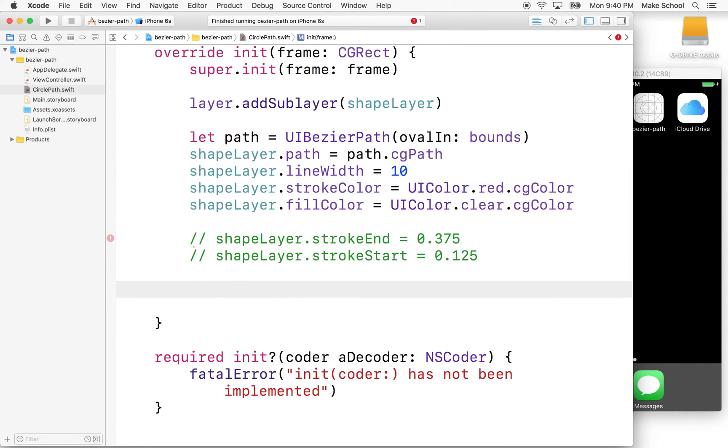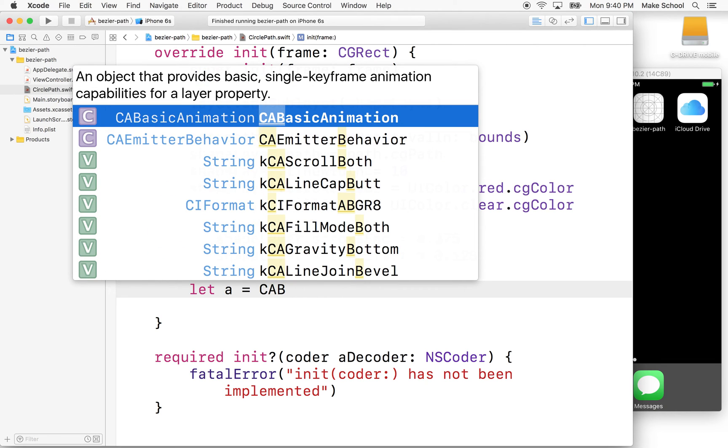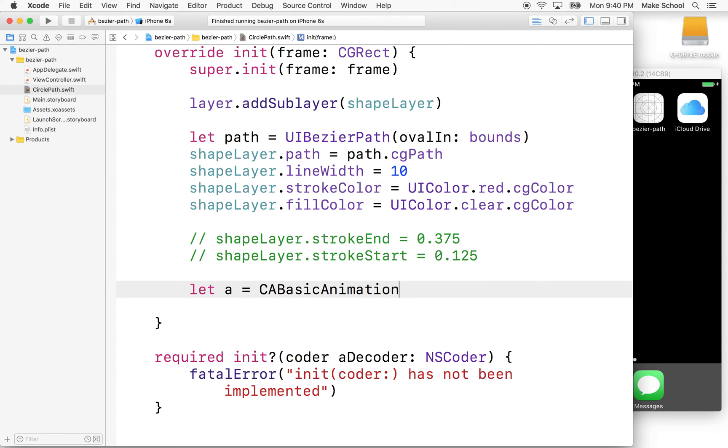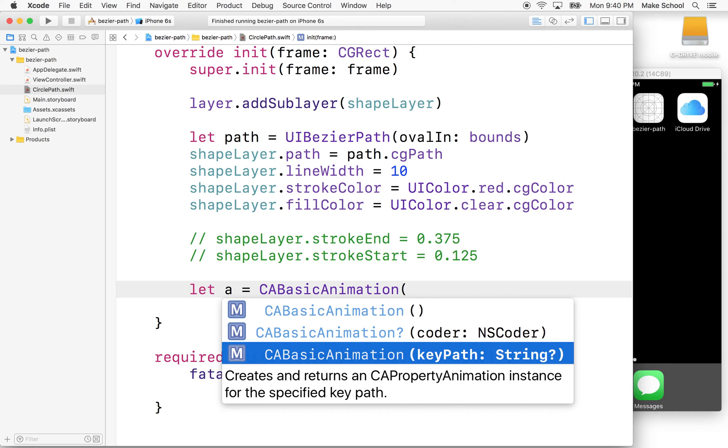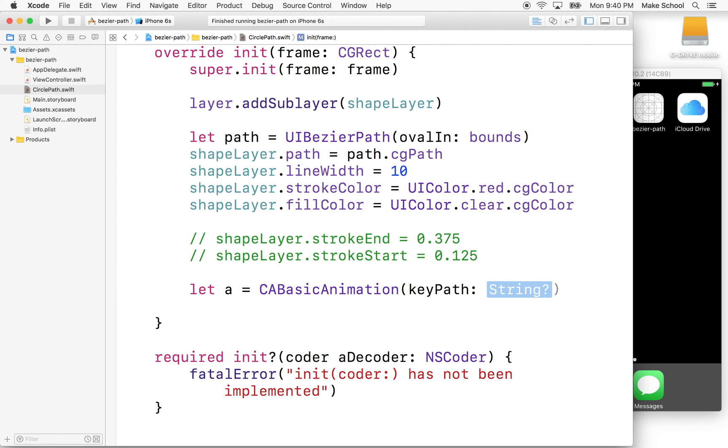And you can animate this in a lot of ways. I'm just going to use CABasicAnimation. So we'll say let a for animation, I know I should probably use a better name, equals CABasicAnimation. And what we'll do is we'll animate the key path here. And the key path that we're going to animate is strokeEnd. Okay.